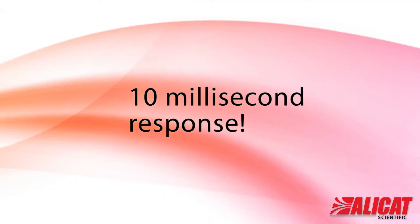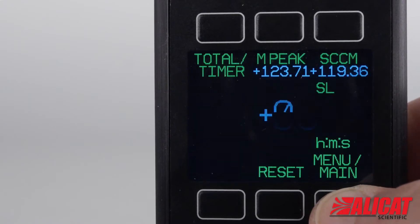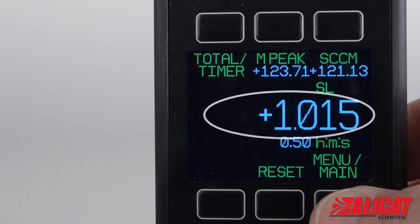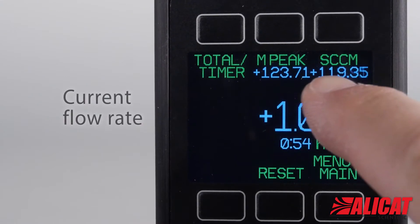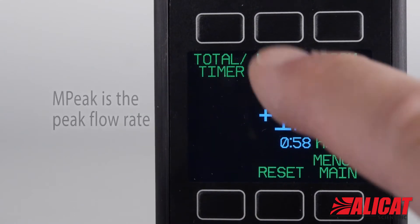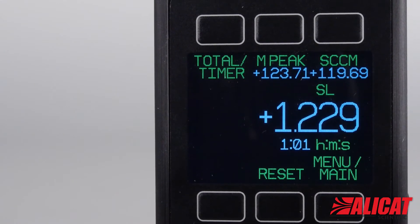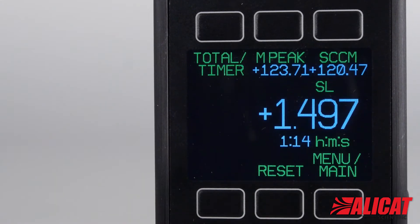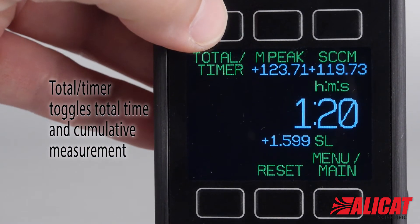Alleycat's super fast 10 millisecond response means your totalizer counts are ultra precise. Press the total menu button. The total amount of flow is shown in the center of the screen with the amount of time since the last reset. You can see the flow rate in the upper right. Mpeak shows the top flow rate that occurred during the totalizing period. The total timer button toggles between displaying the time elapsed or the total.